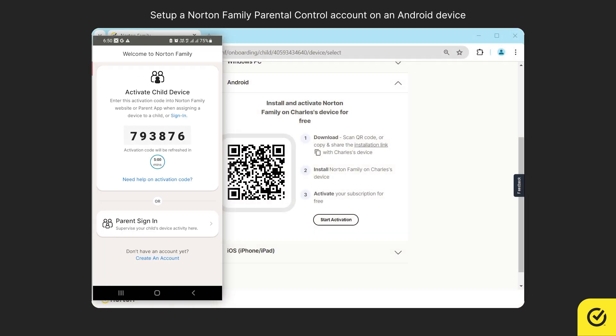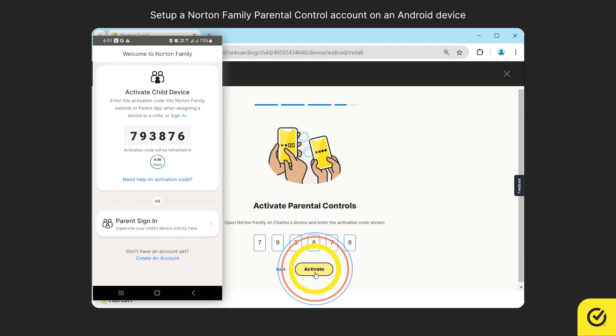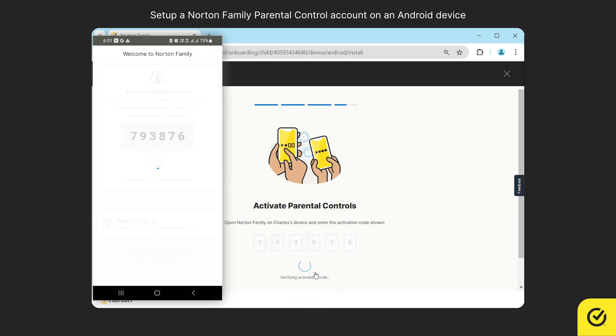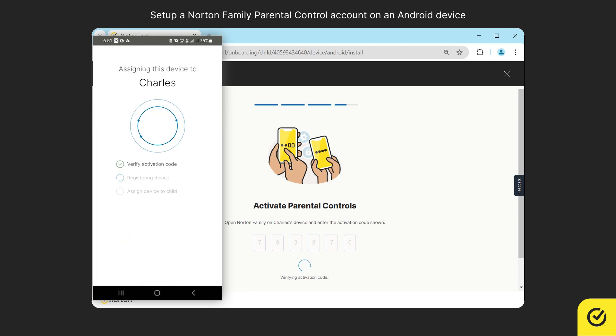An activation code is generated that can be used to activate the child's device. On your computer, click start activation. Enter this code in the space given and then click activate. To complete the activation and assign the device to the selected child, tap confirm and continue in the confirmation screen on the child's device.